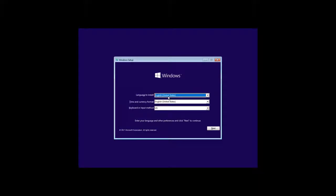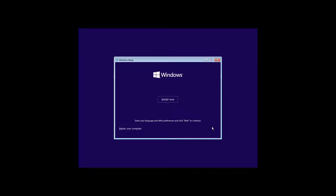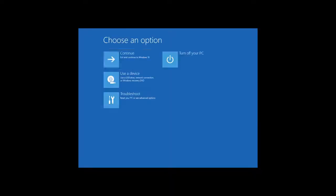After the computer boots from the USB drive, use it to go to the recovery environment by selecting the menu System Restore. There is a special video about it. Find the link in the description.